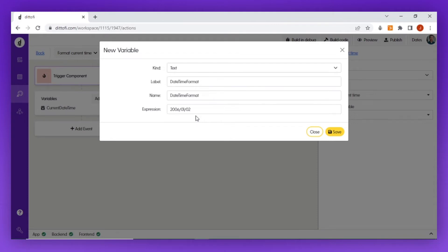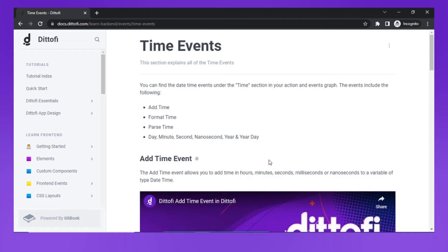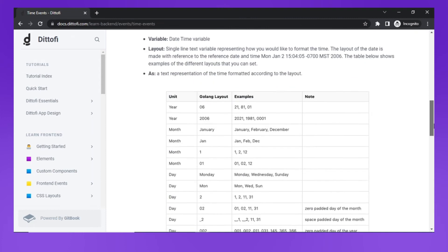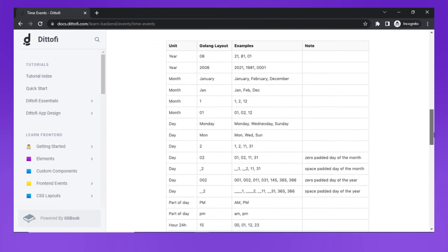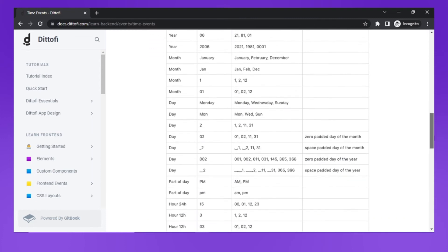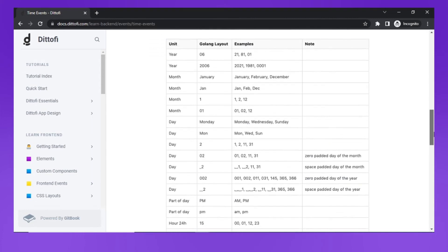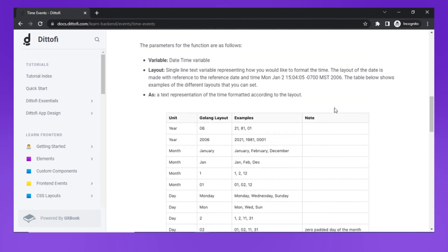So why do we use the date January 2nd, 2006? Well, this is just how the Golang code that we're going to auto-generate works. If you check out the reference documentation, you'll see there's a list of formats here that are accepted, and all of them are made with reference to January 2nd, 2006.